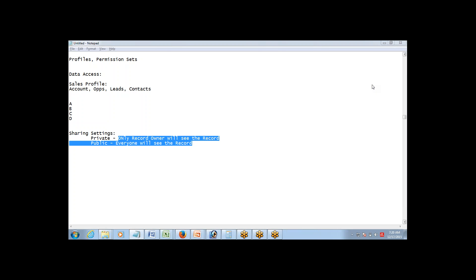It's not just about allowing someone to create records in an object or not. It's also about controlling access at a record level — will you get to see my data or will I get to see your data? That's also something which administrators can control. It definitely depends on the process the company follows and the kind of data stored in a certain object. This is called sharing settings.